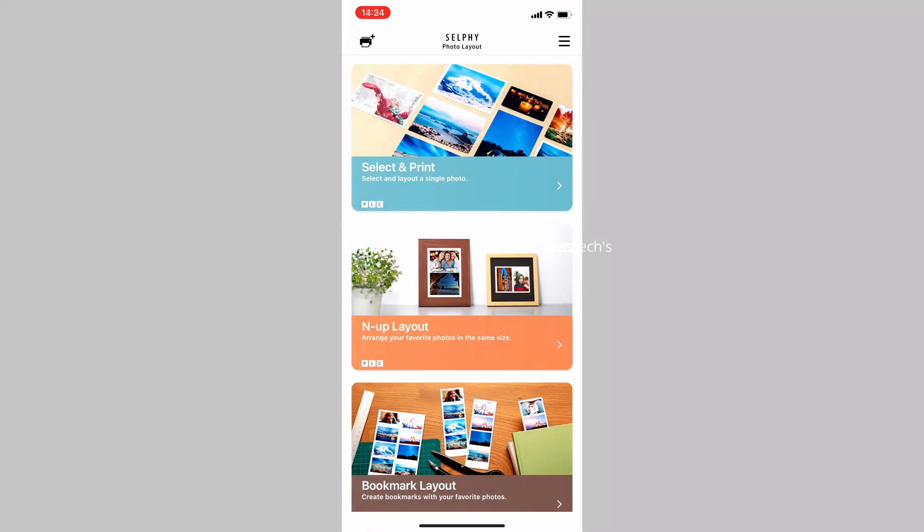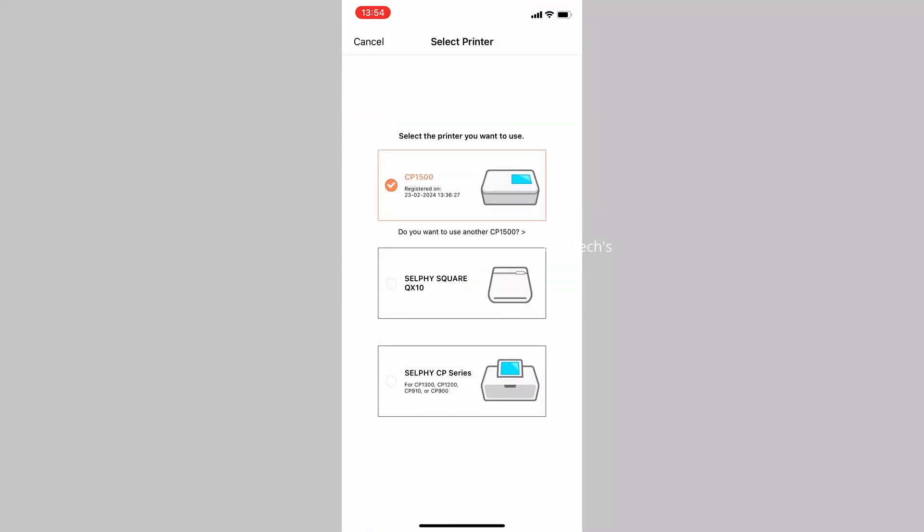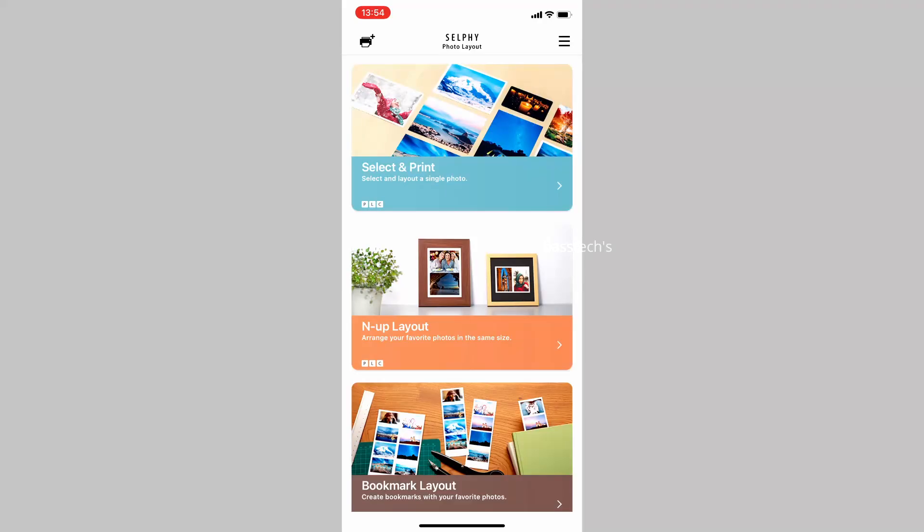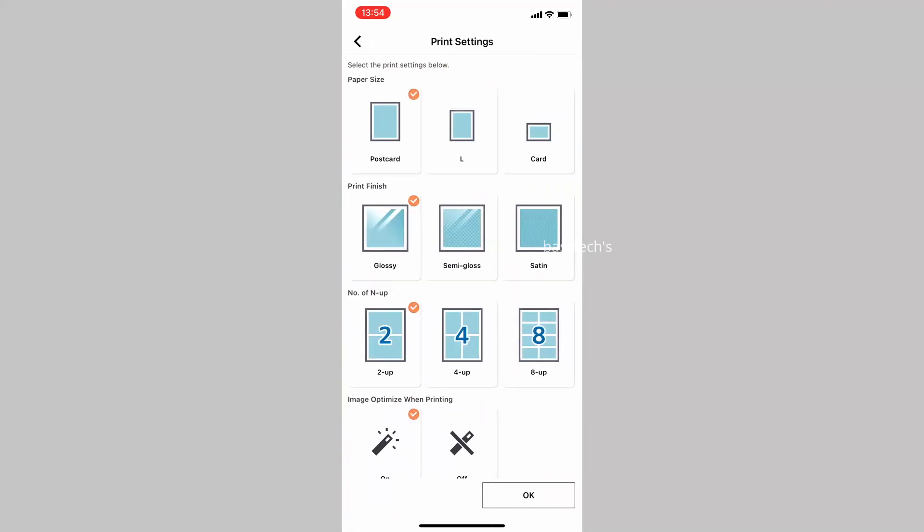Once you go to the application, select your printer, then select your paper layout again.